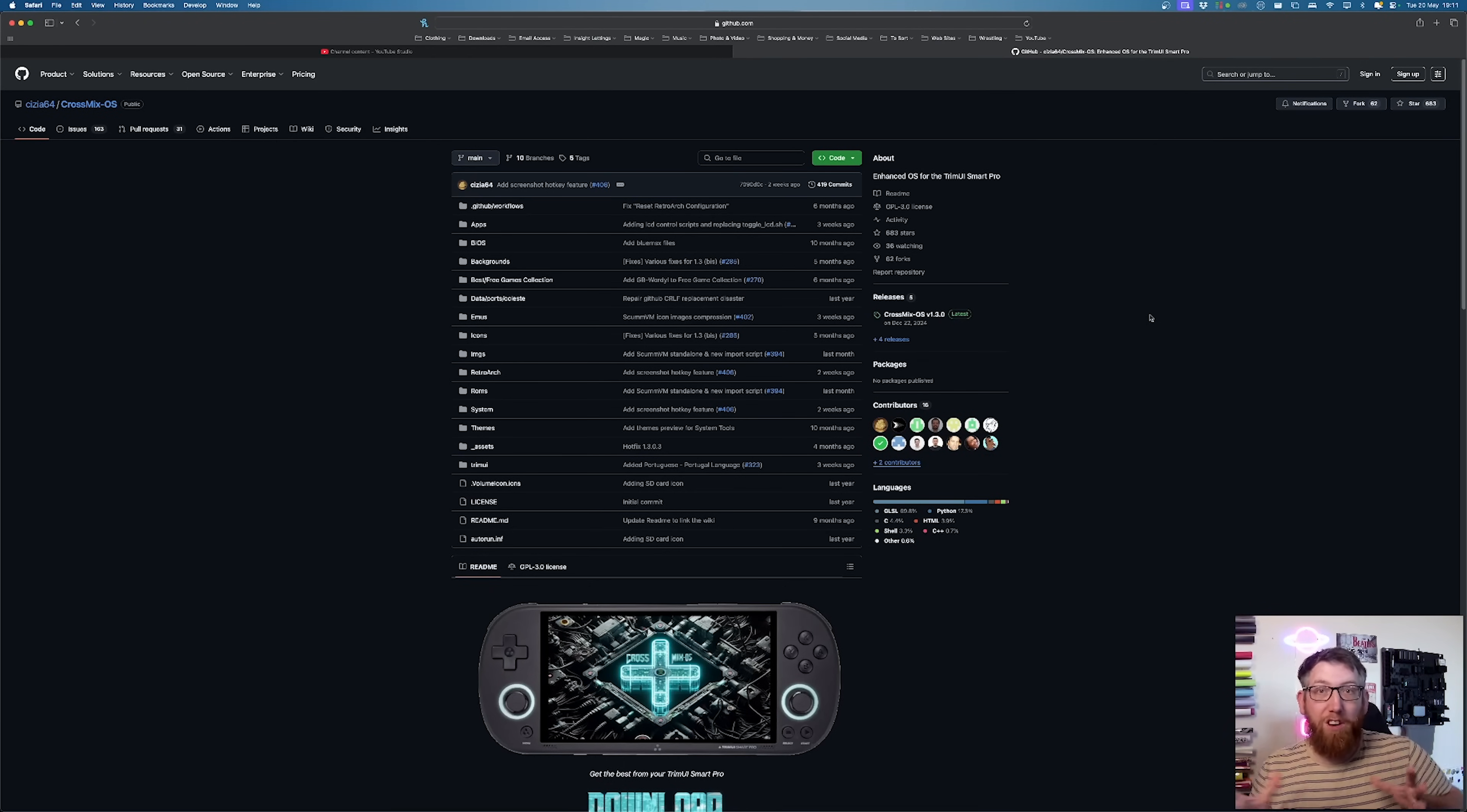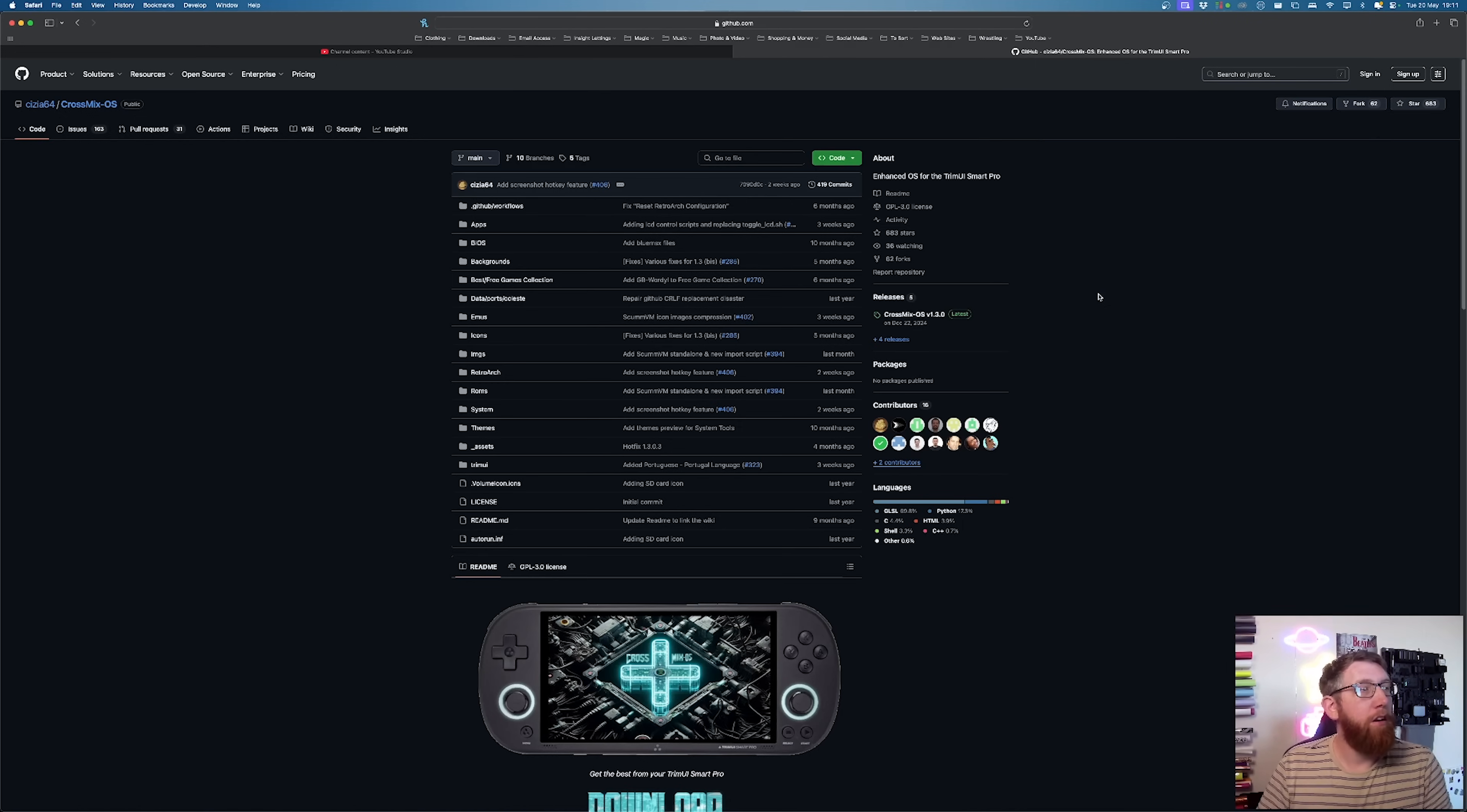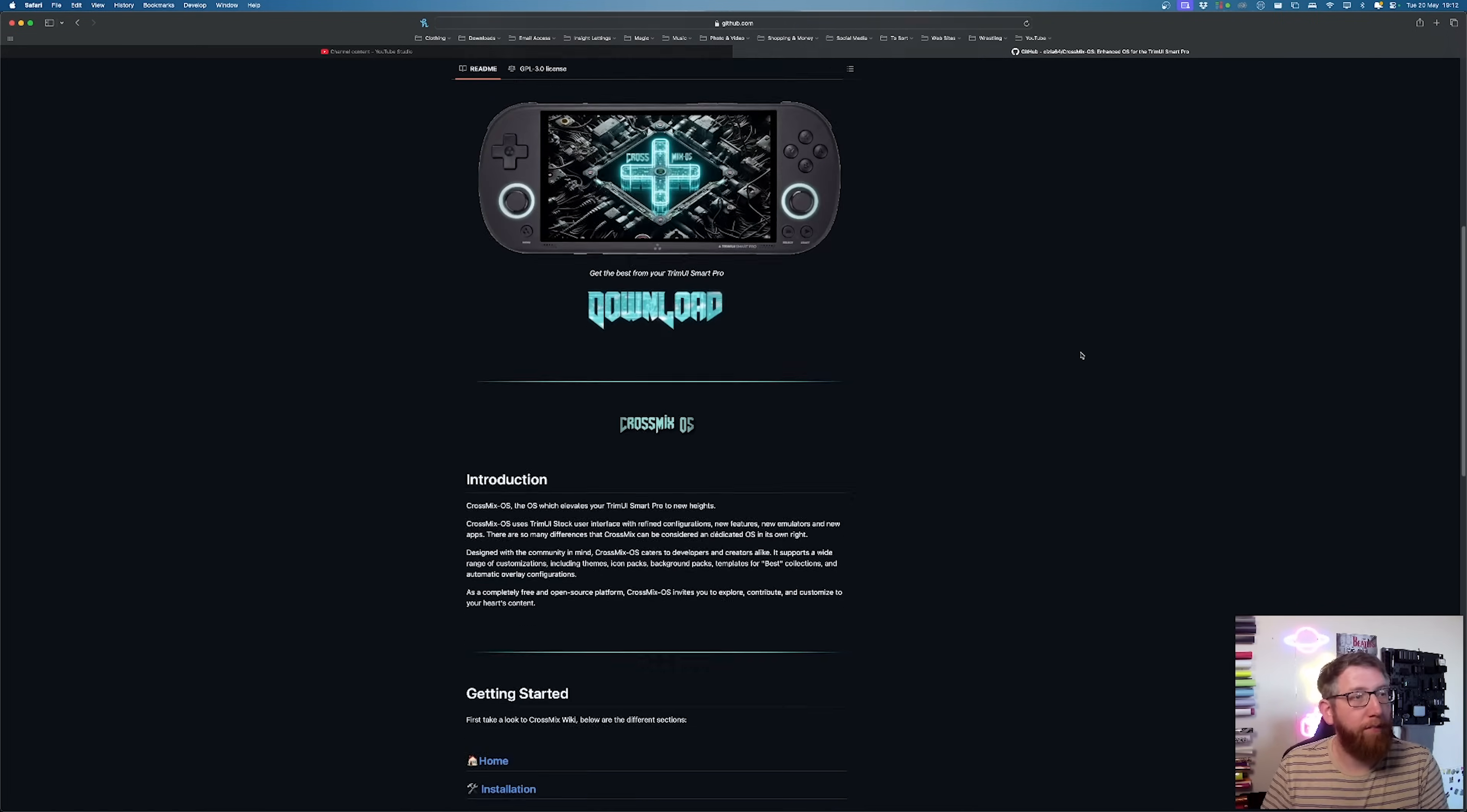So this is the place on the screen that we need to be at. This is the CrossMix OS on GitHub and this is what we're going to do. So this is the website here. It might look a bit overwhelming to some people, but it's not really.